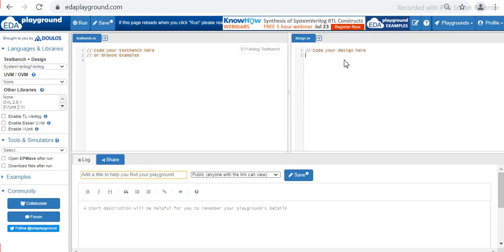Let us go ahead with the module and name the module as 'up_counter'. In the port list in the parentheses we have to list down the ports. The signals we require are clock, reset, and count for counting the values.